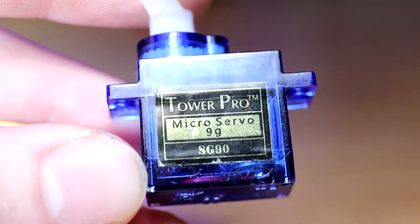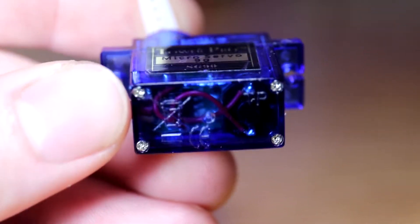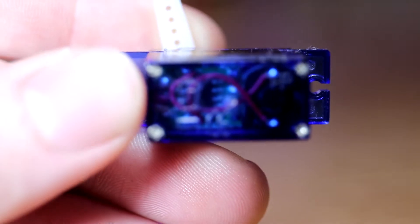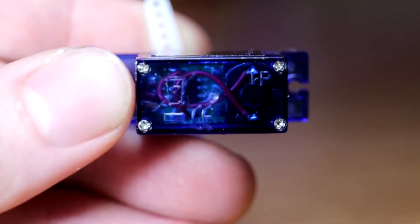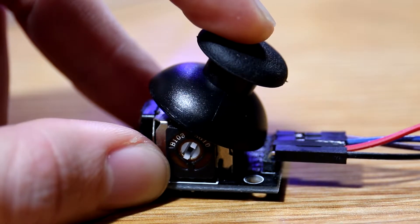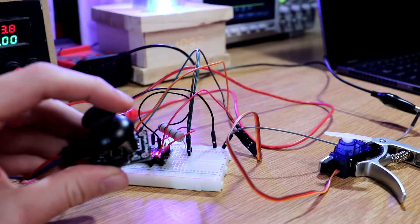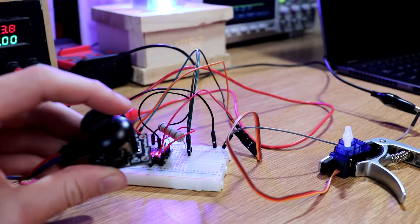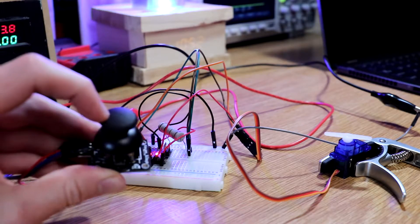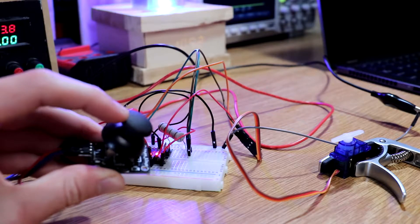Servos have what's called an encoder inside of them, which keeps track of their position. When you send a servo signal telling it to move to a specific location, the controller inside adjusts the amount of current going to the motor to move it into position.